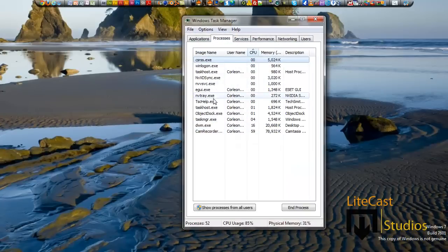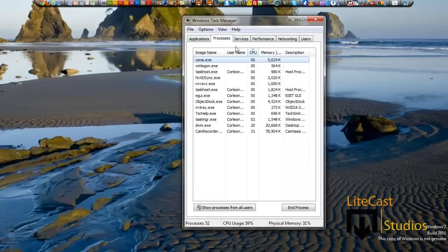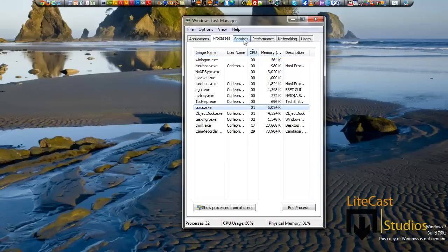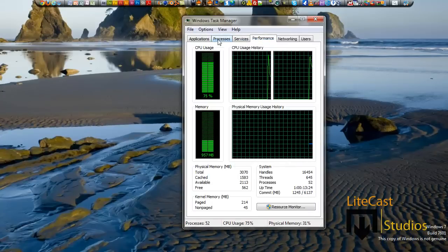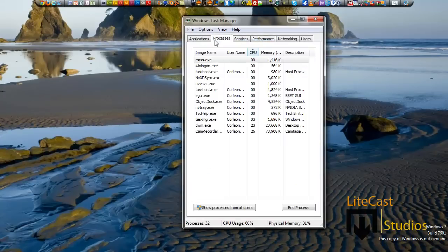So we're going to start Task Manager, and as you can see, it's default with processes, services, performance in the tabs, and at the top we have different options.